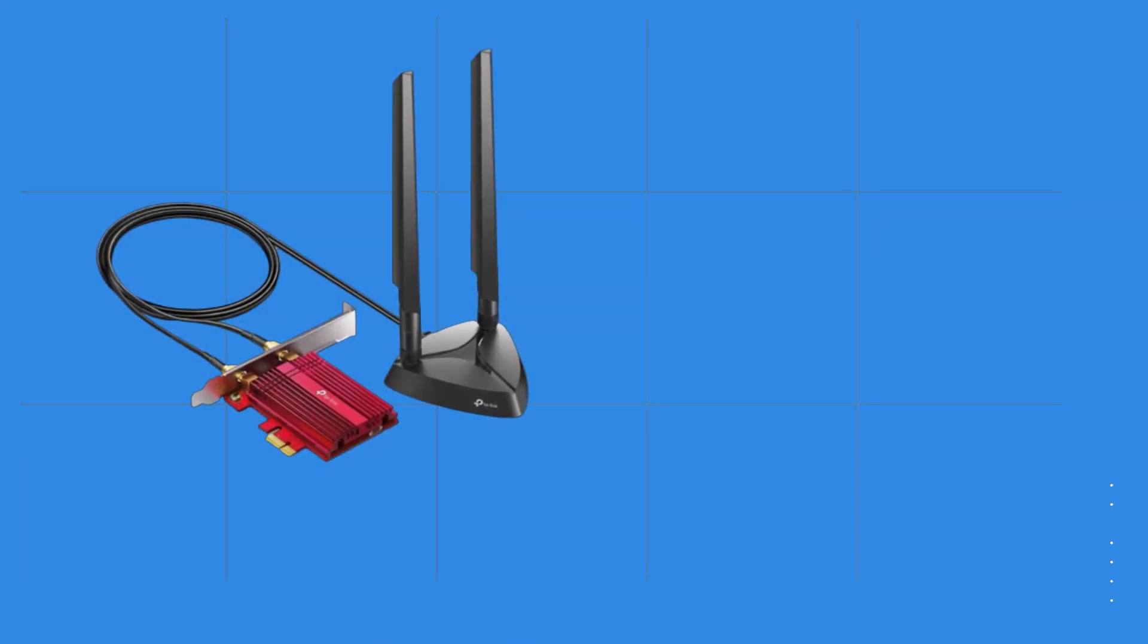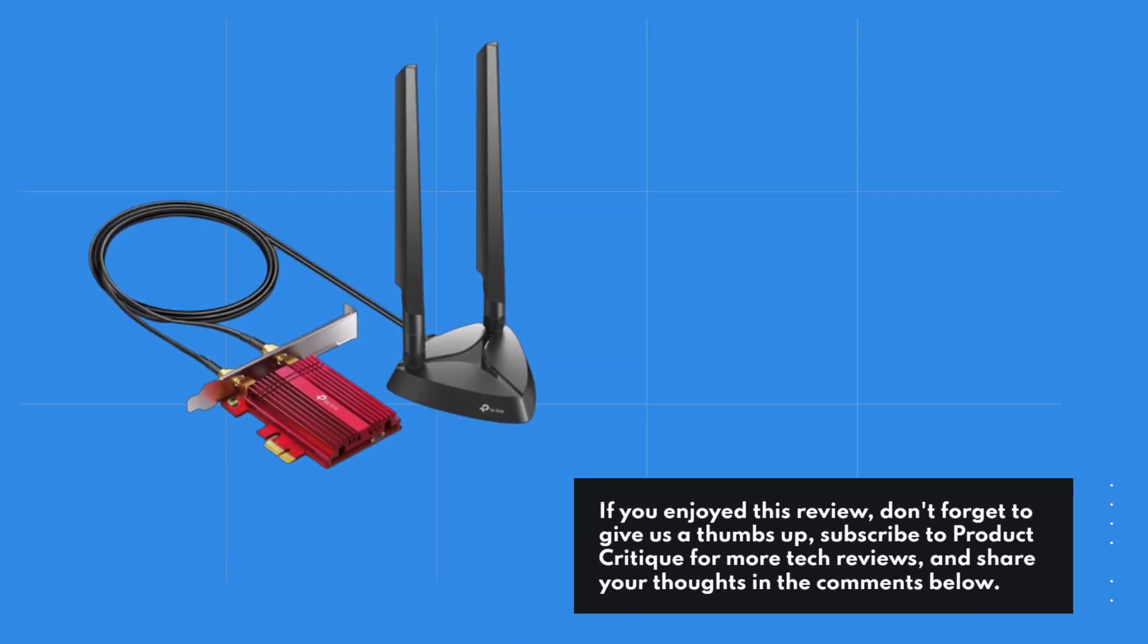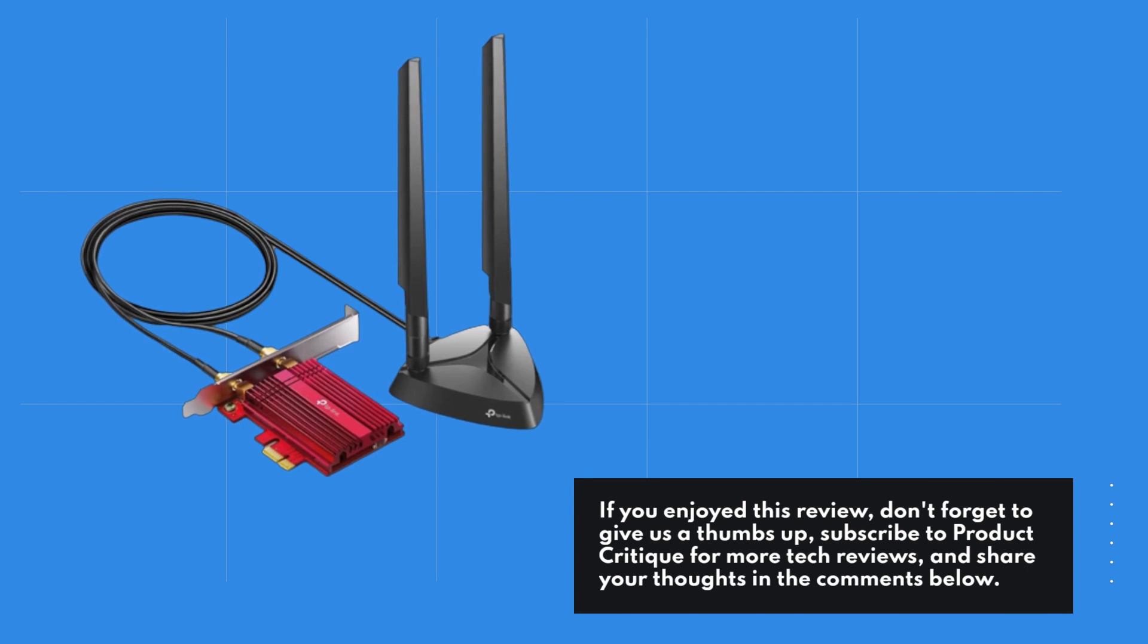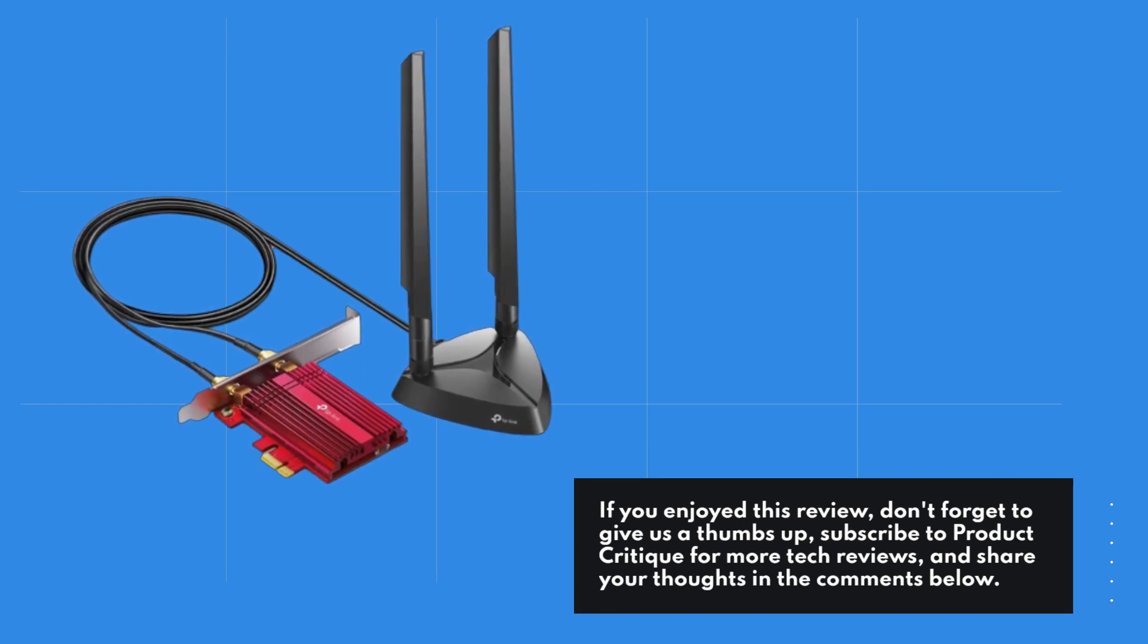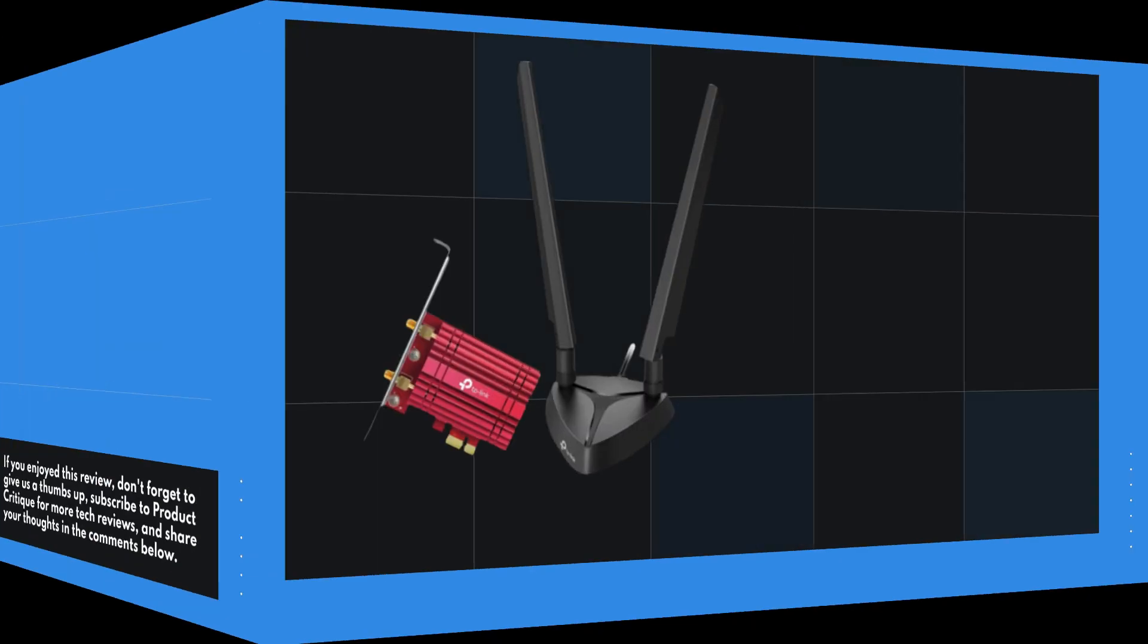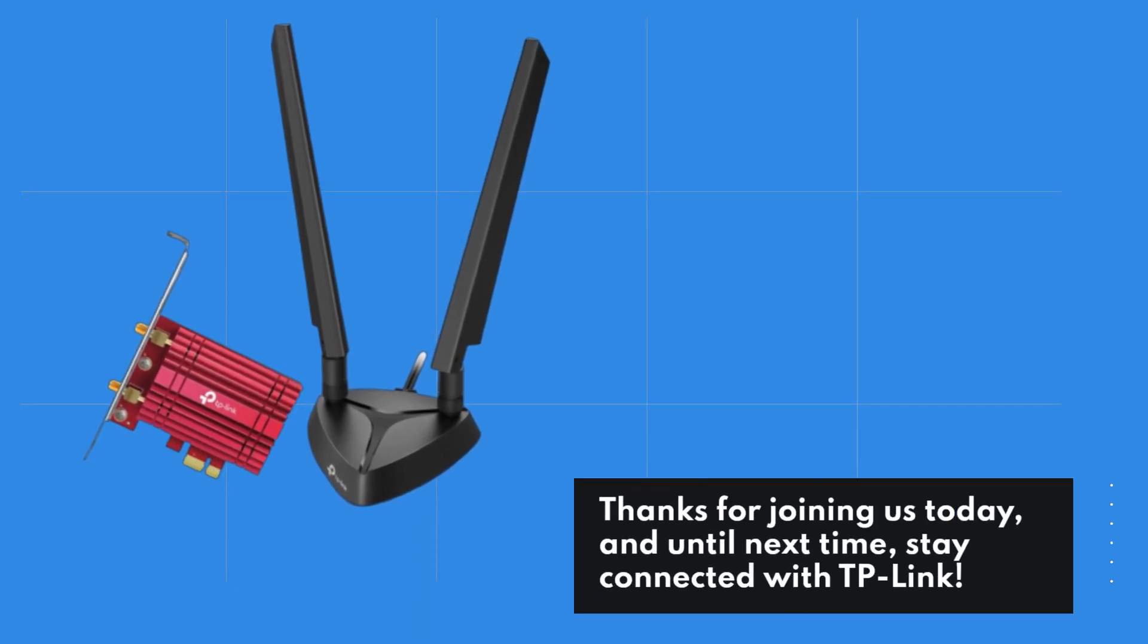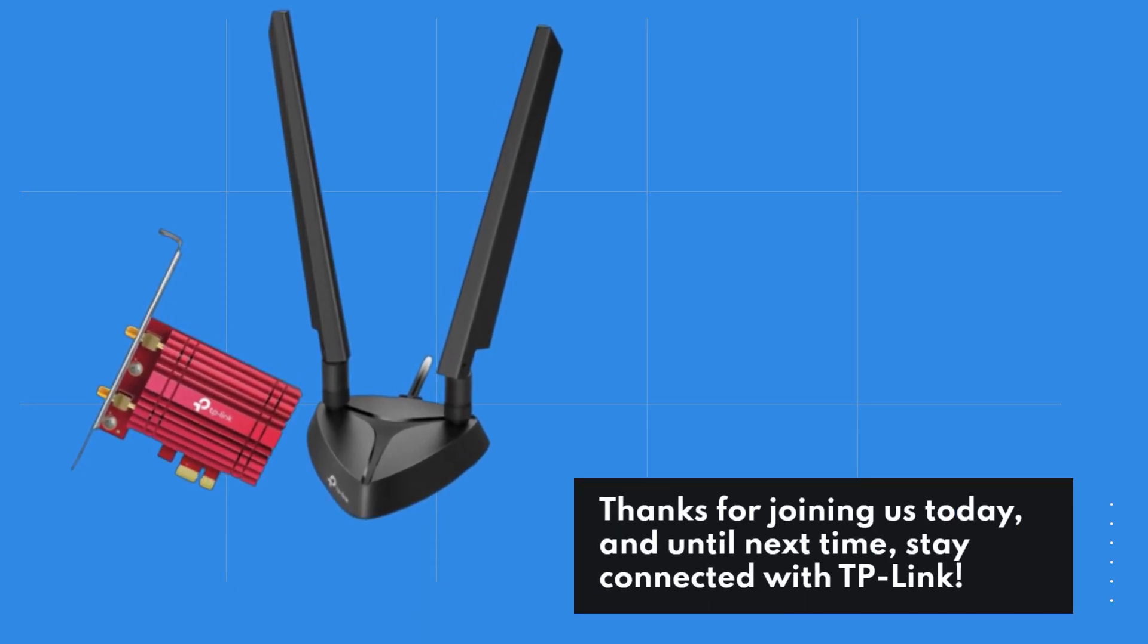If you enjoyed this review, don't forget to give us a thumbs up, subscribe to Product Critique for more tech reviews, and share your thoughts in the comments below. Thanks for joining us today, and until next time, stay connected with TP-Link.